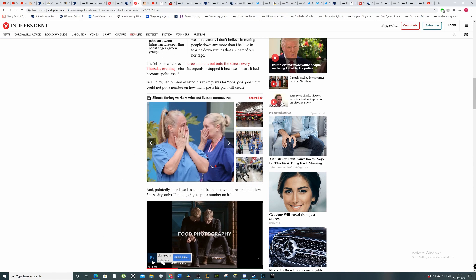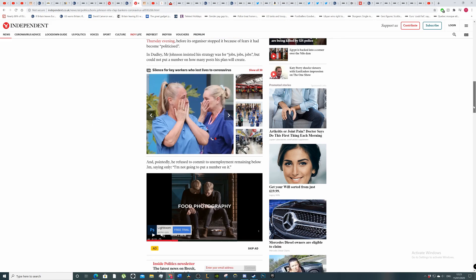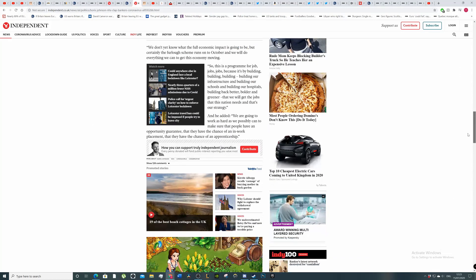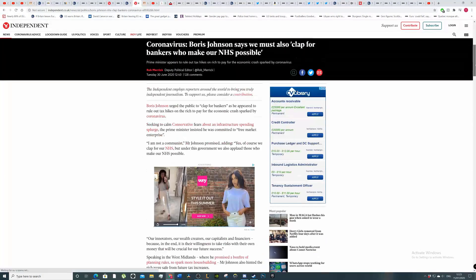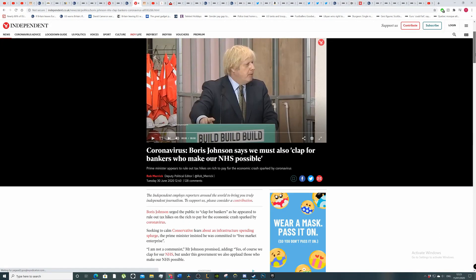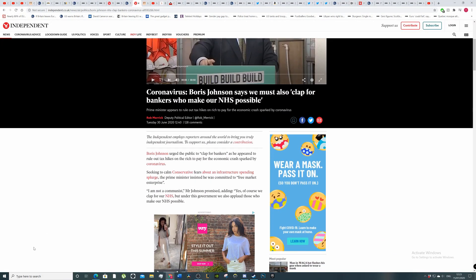In Dudley, Mr Johnson insisted his strategy was for 'jobs, jobs, jobs' but could not put a number on how many posts his plan will create. The issue with this is that banks have screwed over small businesses by not giving them loans when they needed it during Sunak's first business bailout scheme, where he wanted the banks to take 20% of the liabilities.